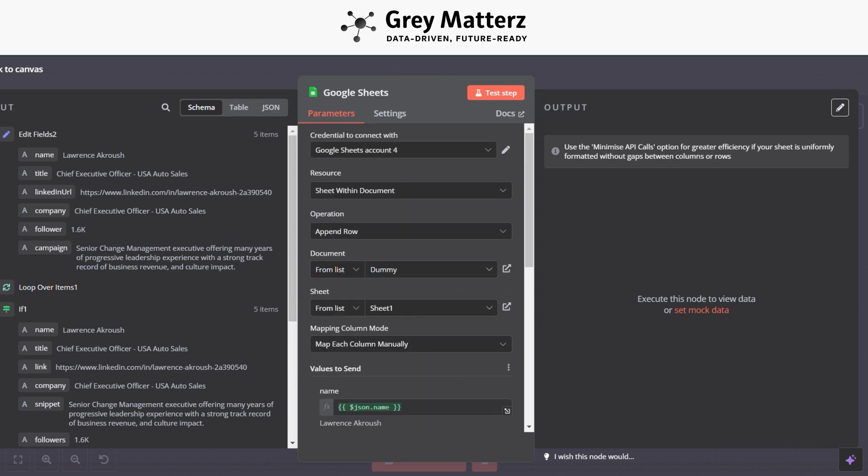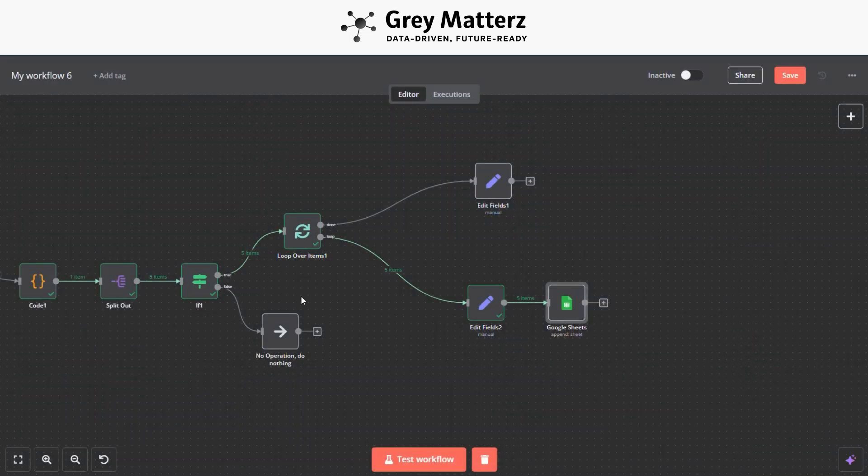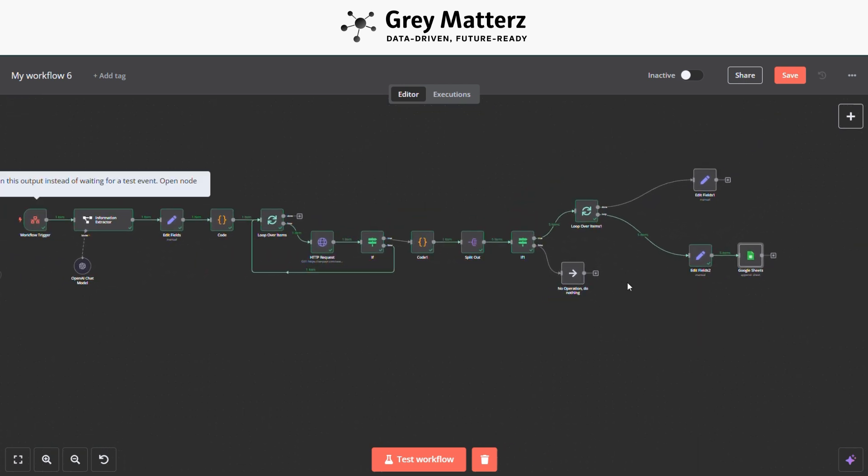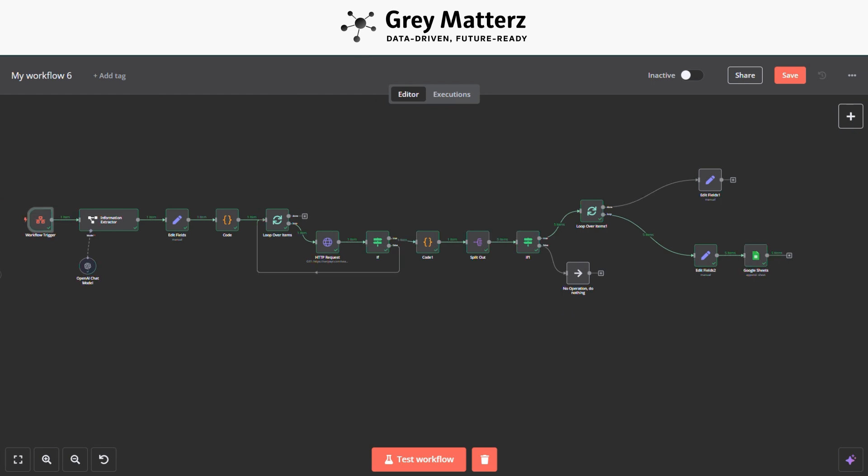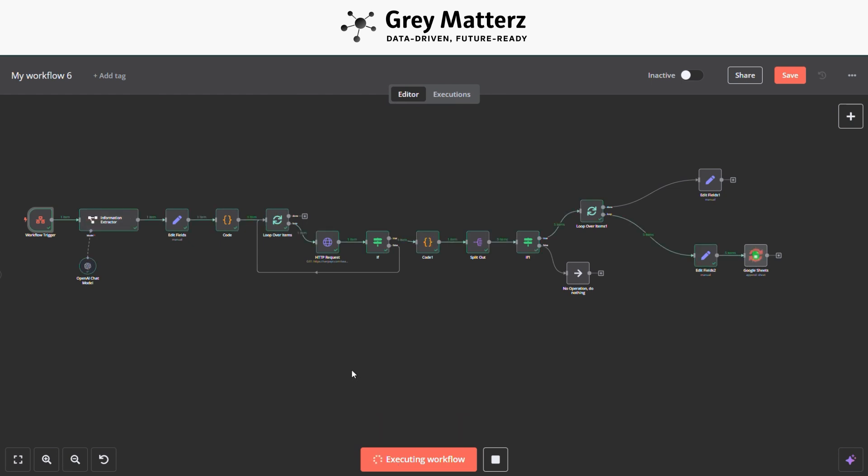So finally we have created a workflow successfully. Now let's check the workflow. Now click on Test Workflow. Here you see it searches for information. So now here you can see that data is stored in Google Sheet.